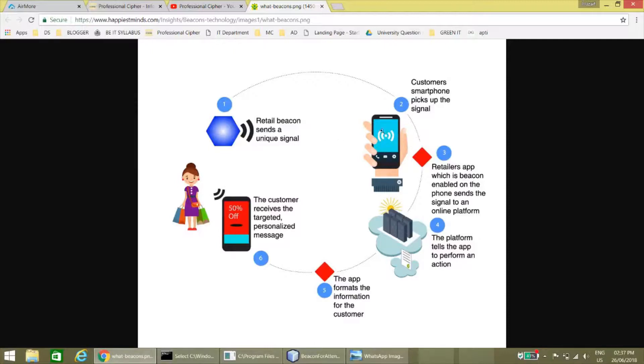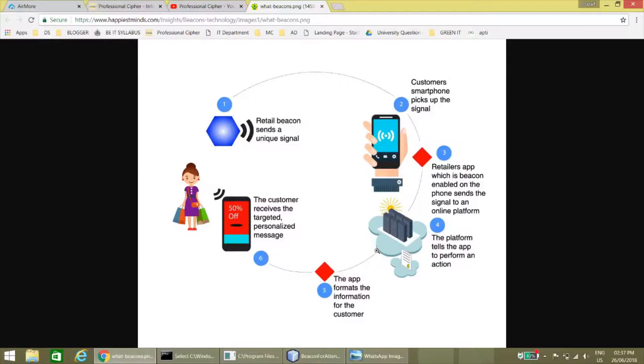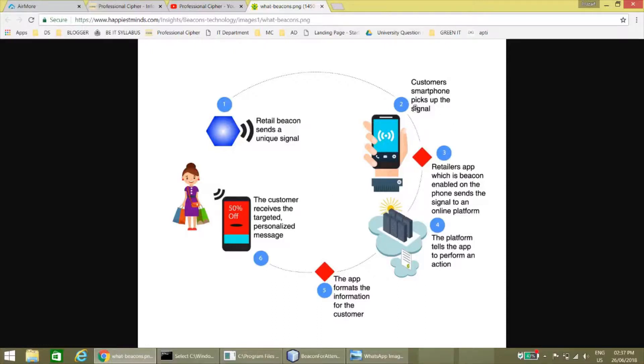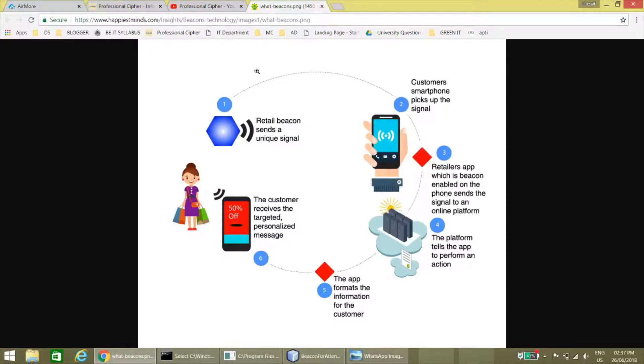When the customer receives the unique ID, it sends to the cloud system or action performed system where the information is stored, like where the beacon is and what are the related products nearby the customer or device. Then the cloud system sends the data like this product is nearby you and the shop and it has this type of discounts.